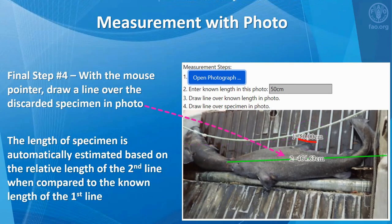Now finally, step four: with a mouse pointer, draw a line over the discarded specimen in the photograph. The length of the specimen is automatically estimated with calculations based on the relative length of the second line when compared to the known length of the first line.